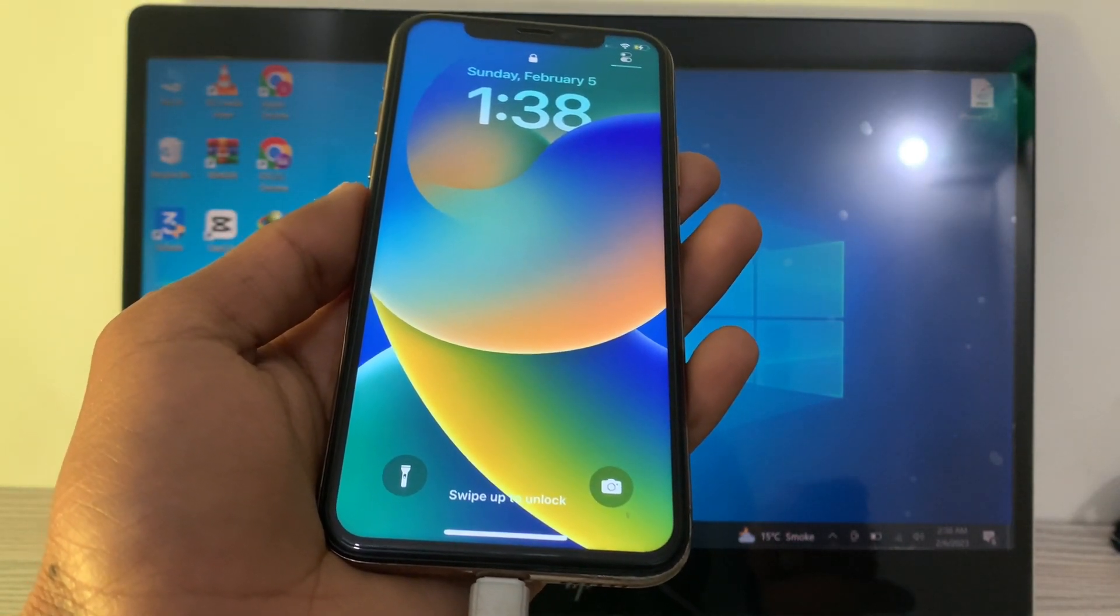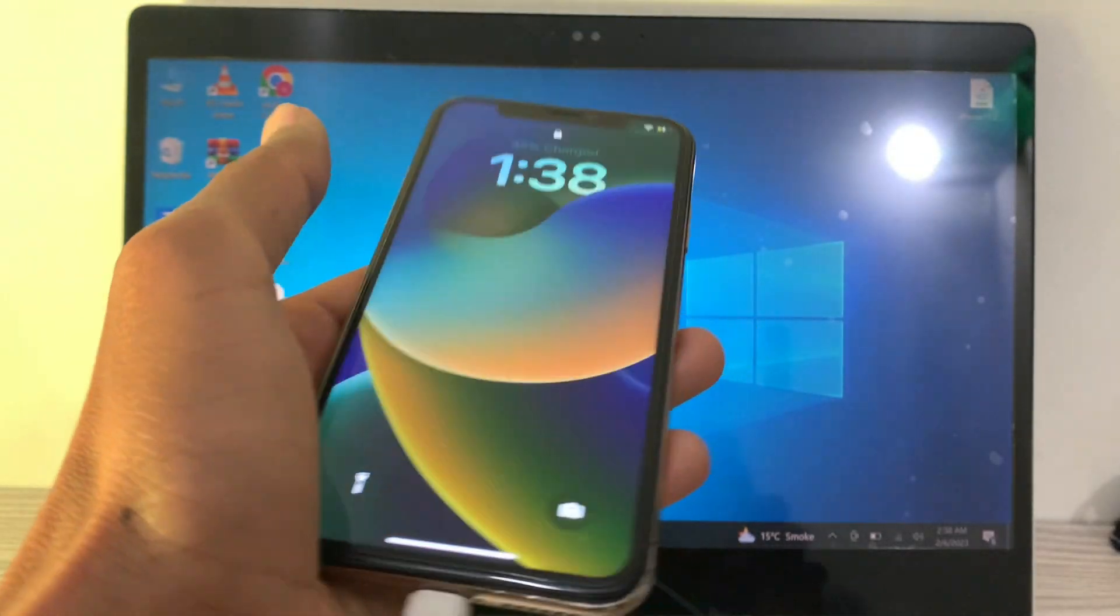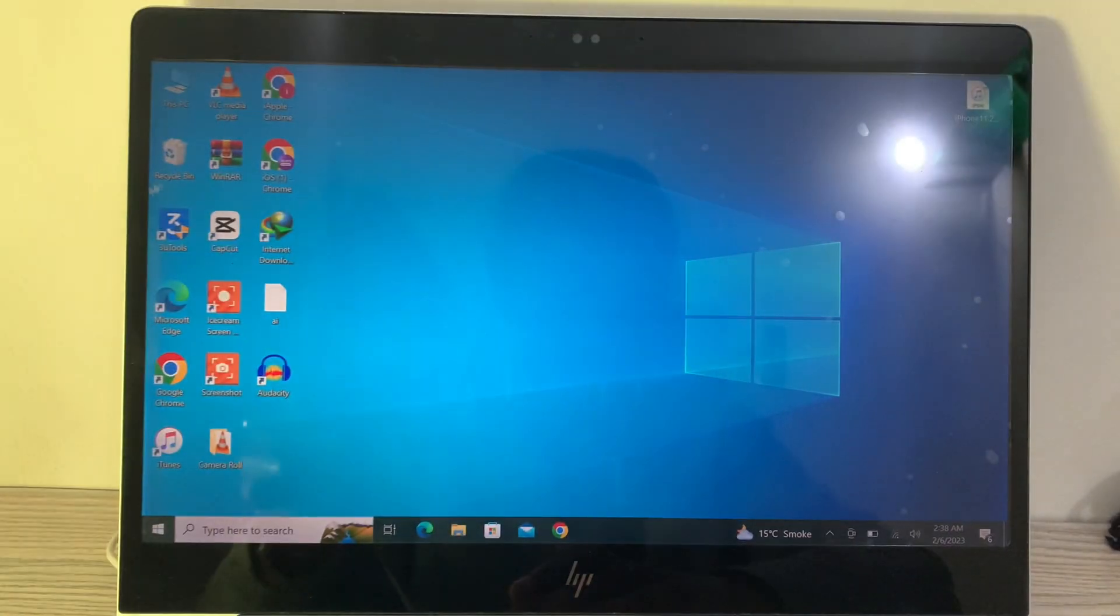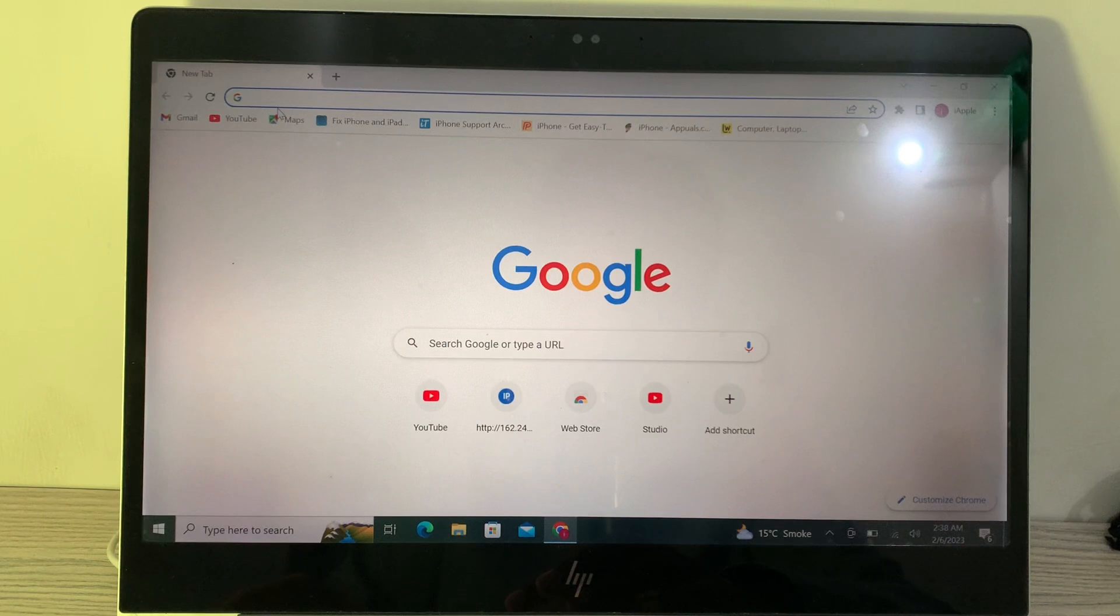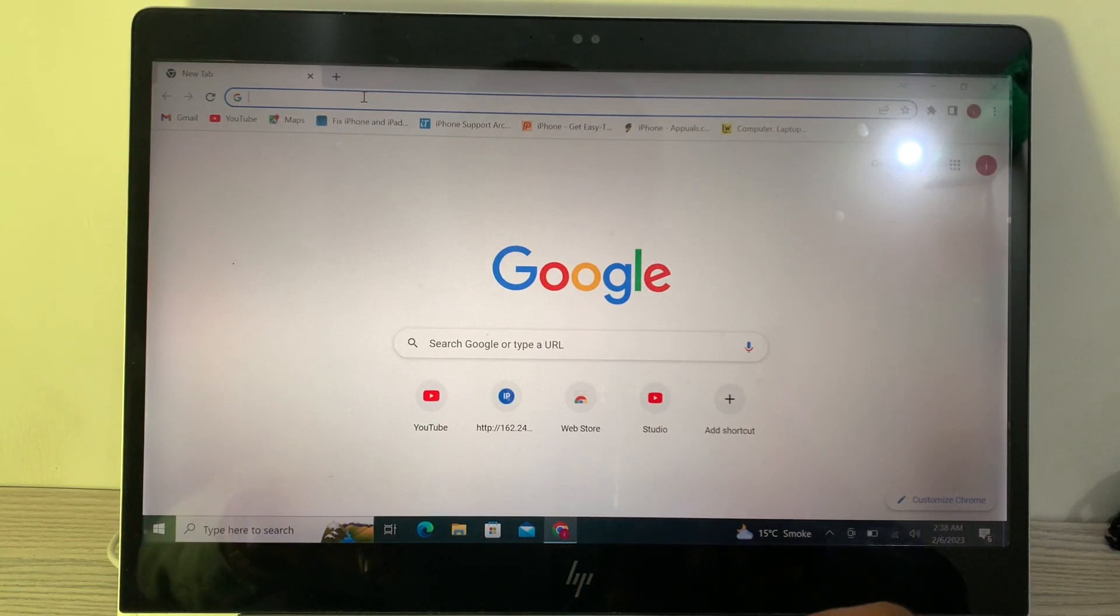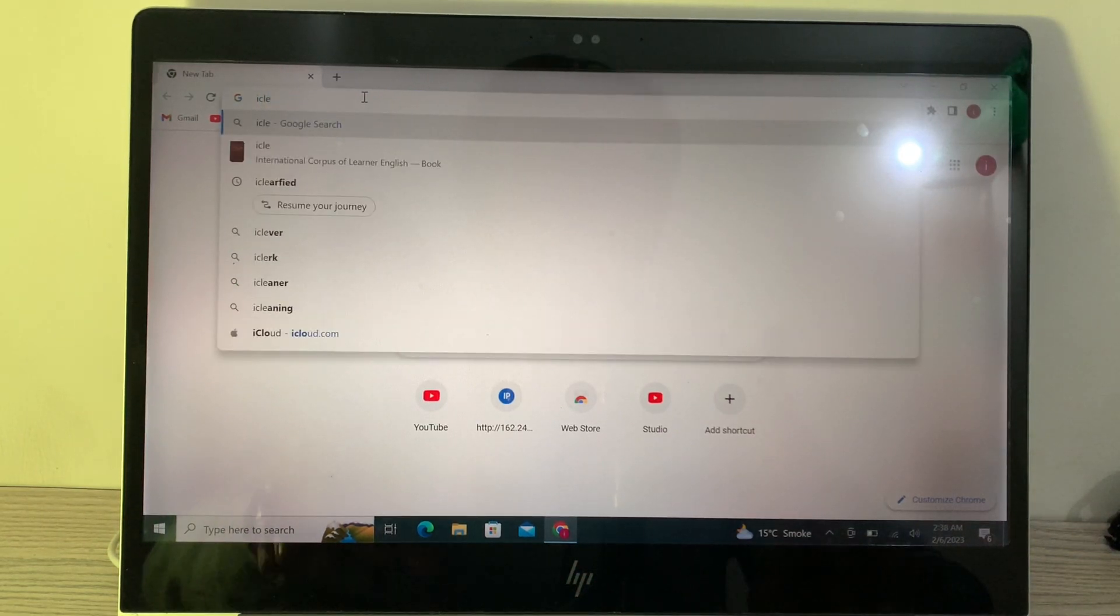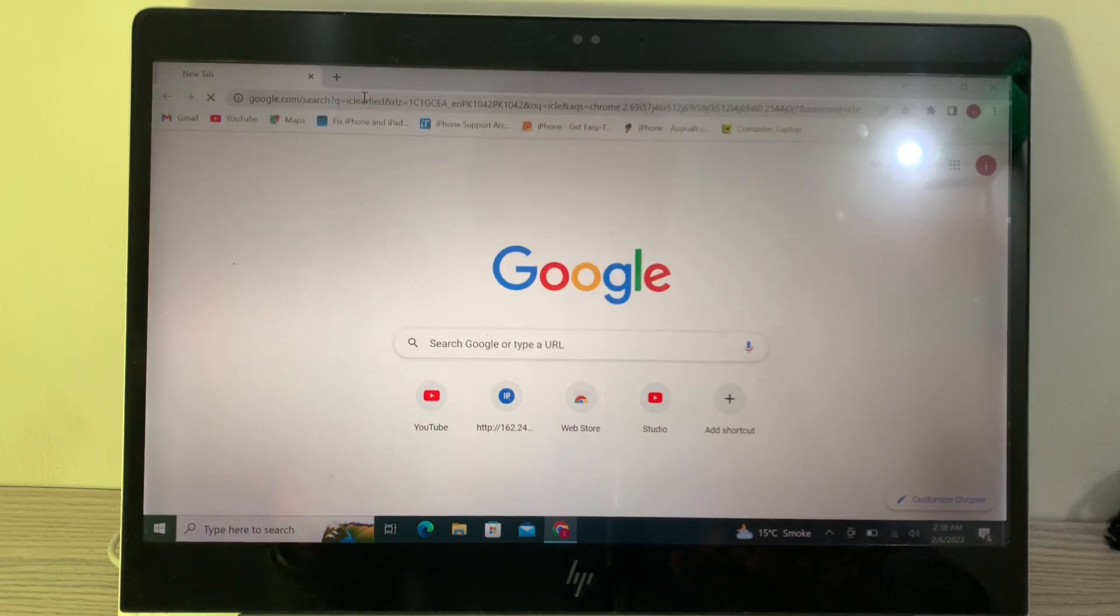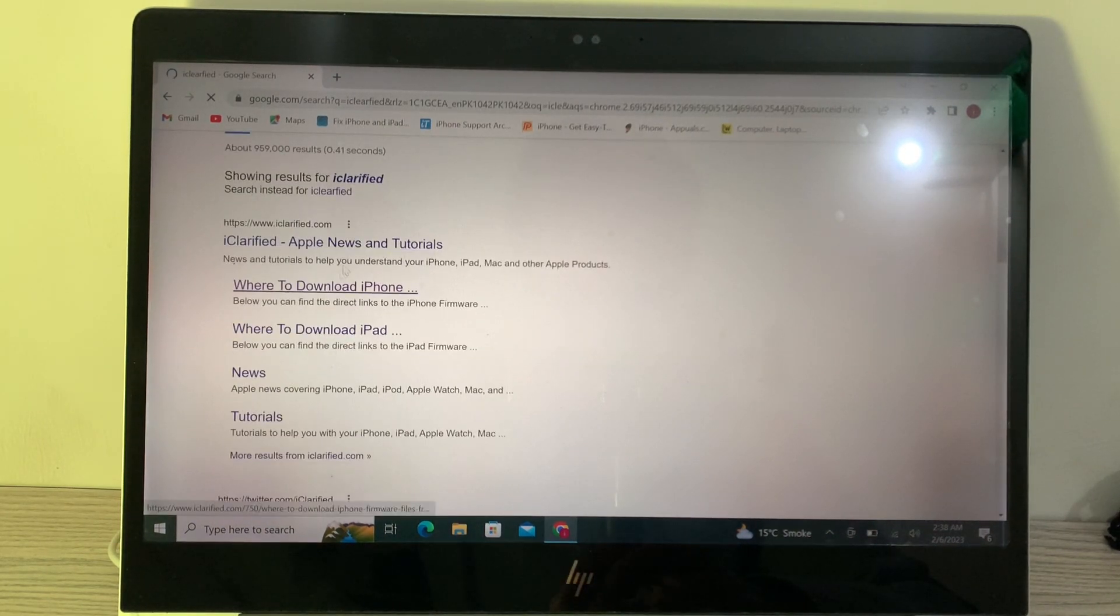The first step is to go to Google Chrome browser. First of all, we have to download the firmware. You can search for iClarify, and then scroll down where you will see the option to download iPhone firmware.